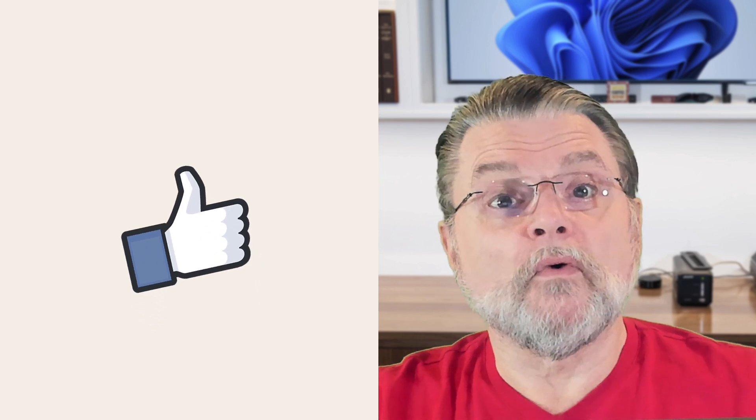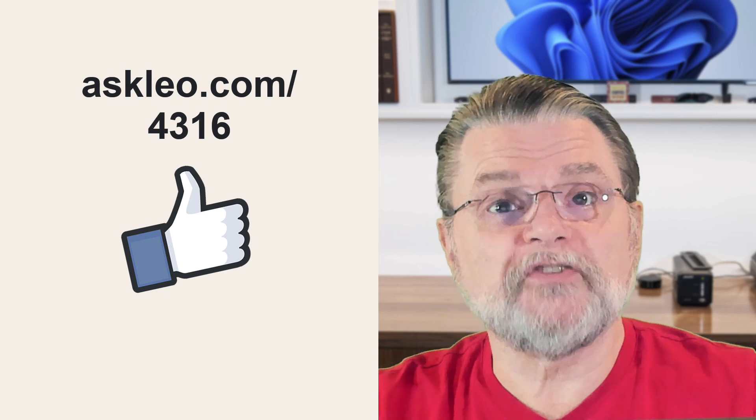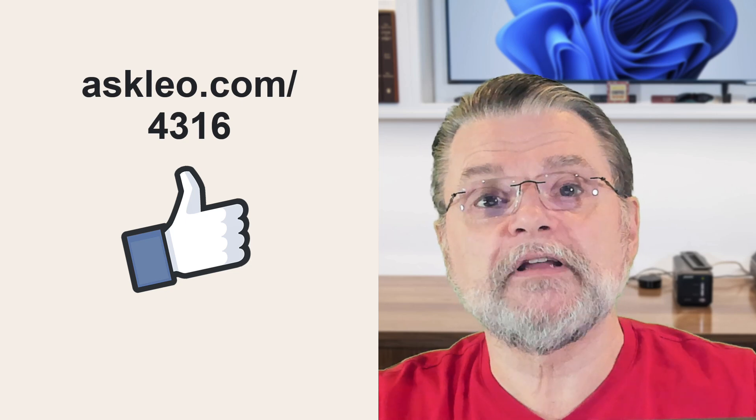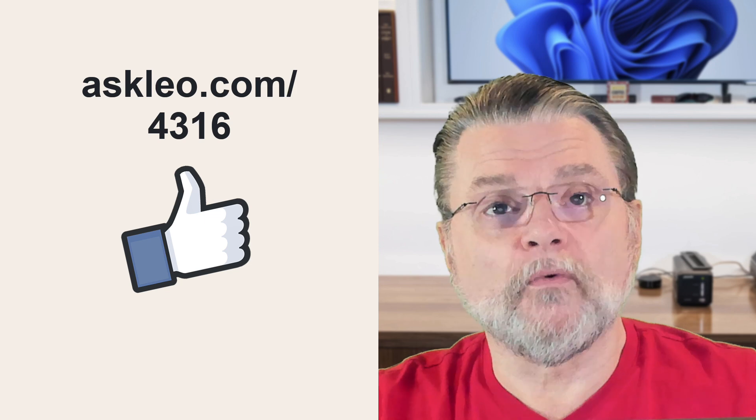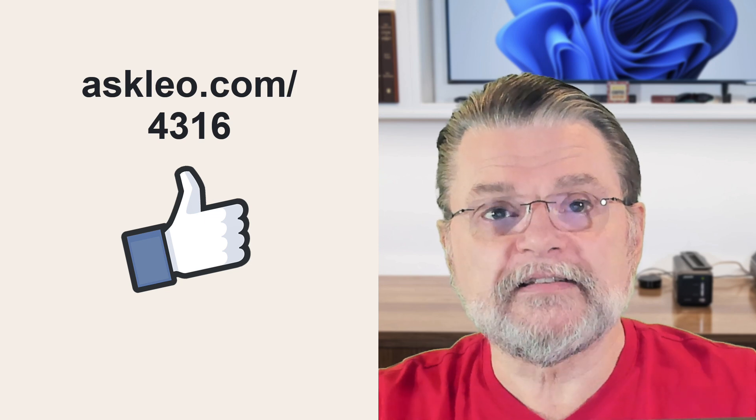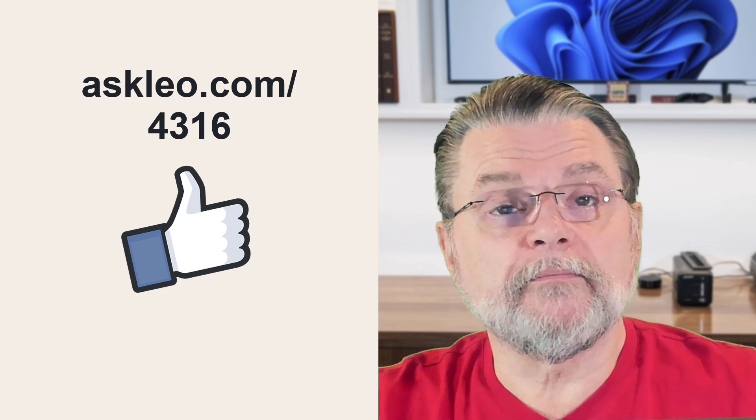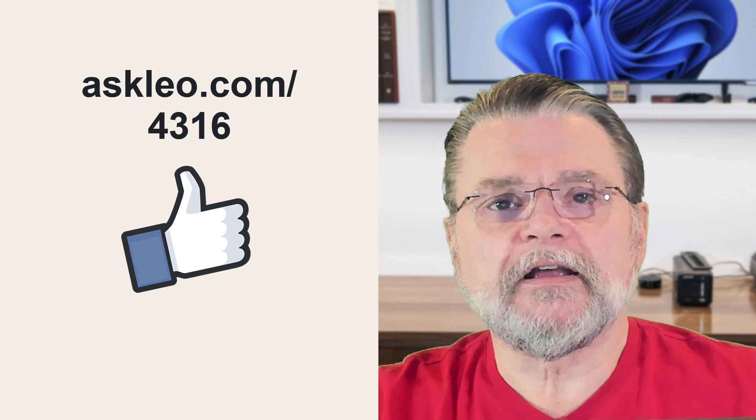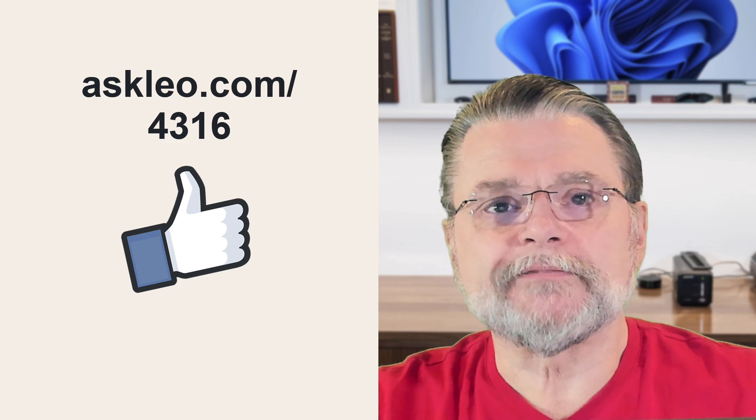For updates, for comments, for links related to this topic and more, visit askleo.com/4316. I'm Leo Notenboom, and this is Askleo.com. Thanks for watching.